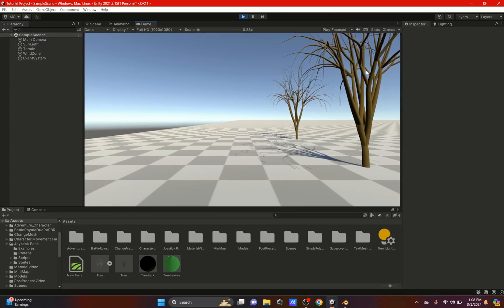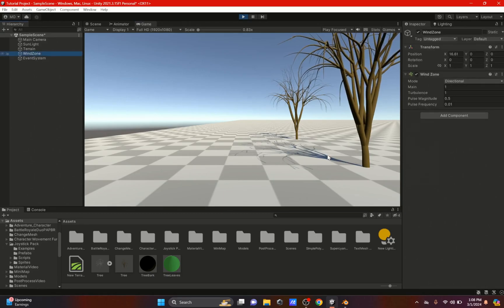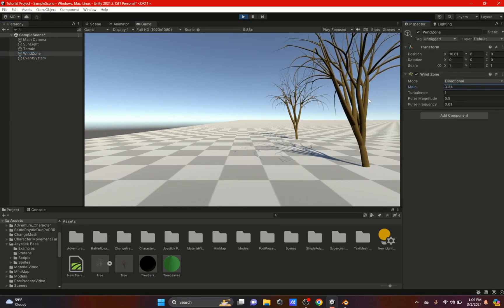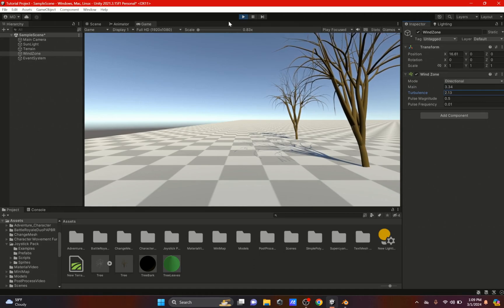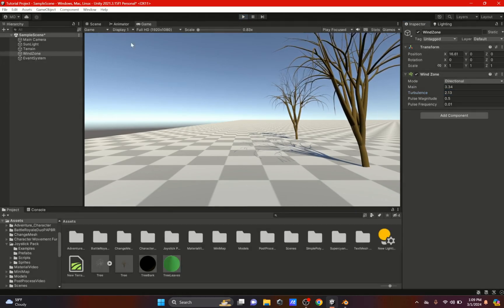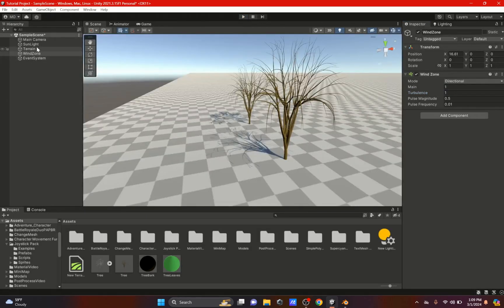Now we can delete the tree, hit play, and as you can see the trees are moving because of the wind zone. If we increase the wind zone it starts moving more — same with the turbulence. So it does work.